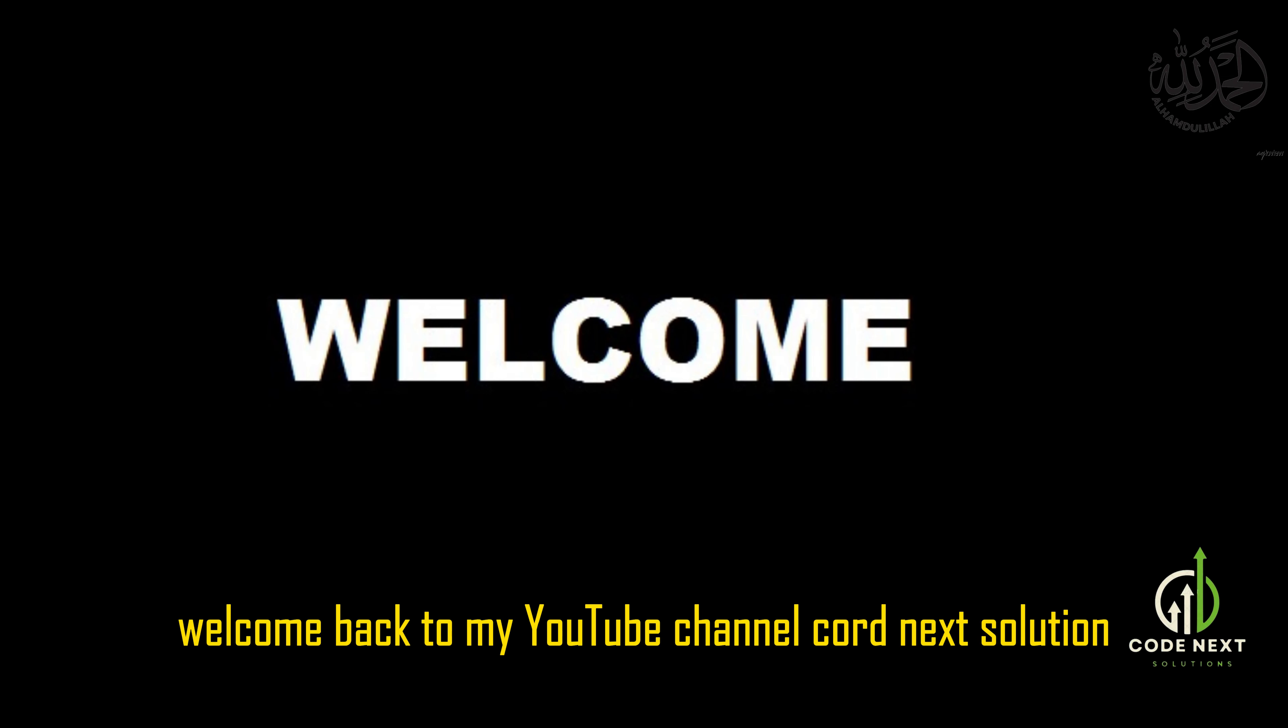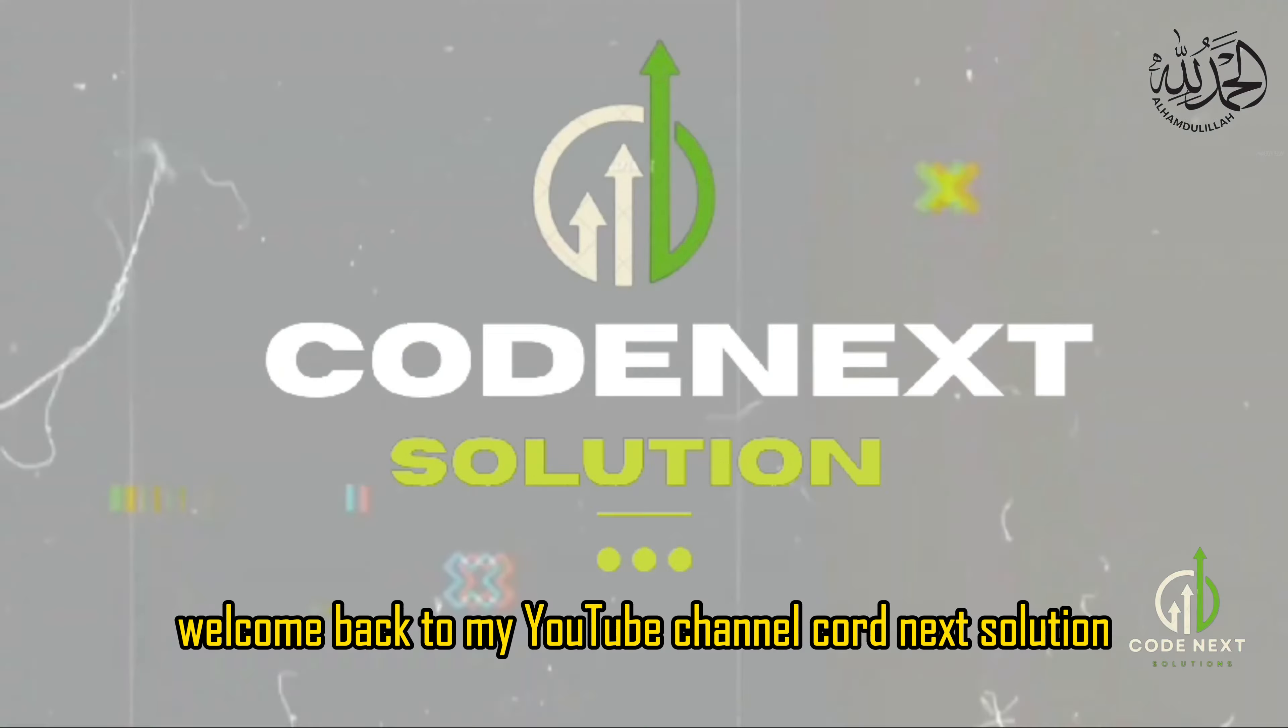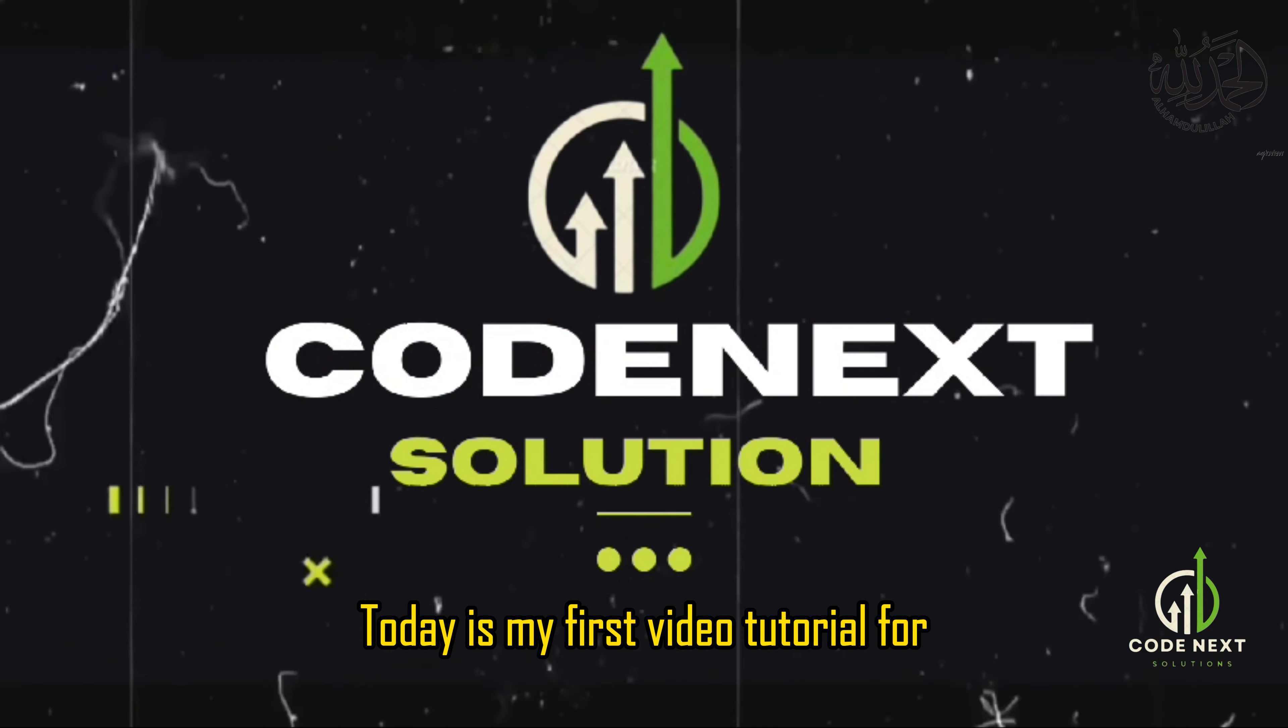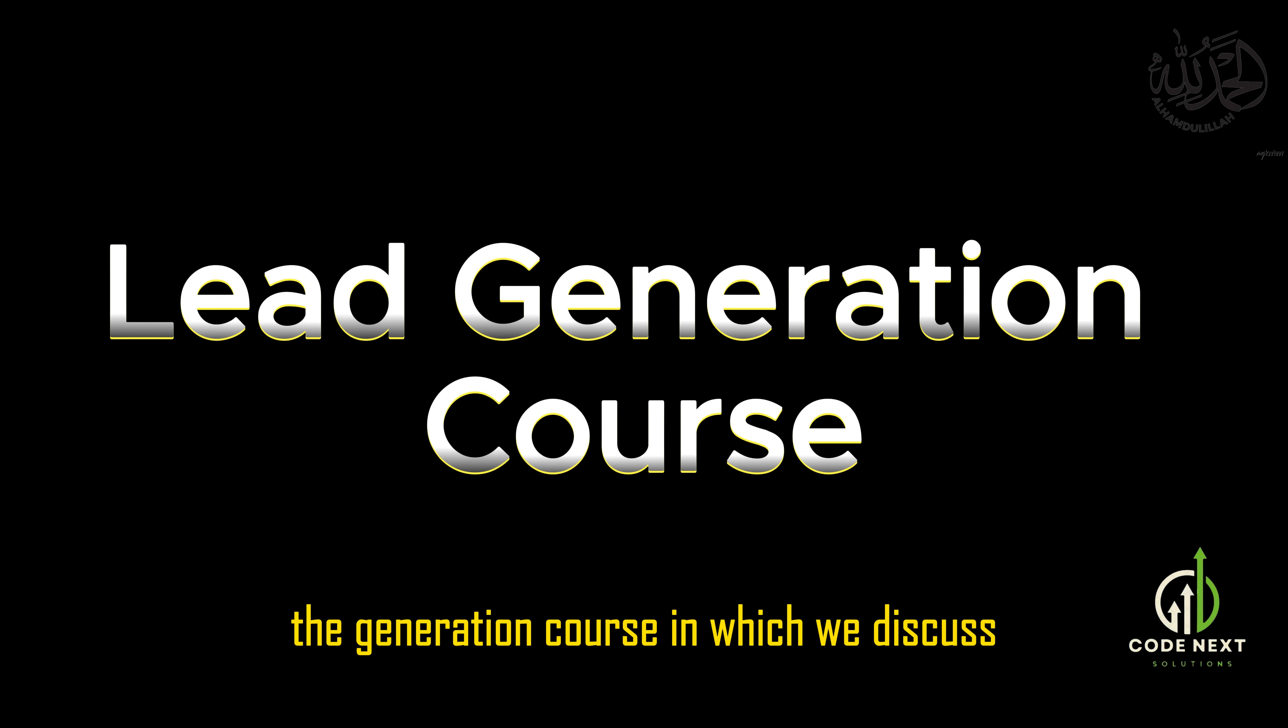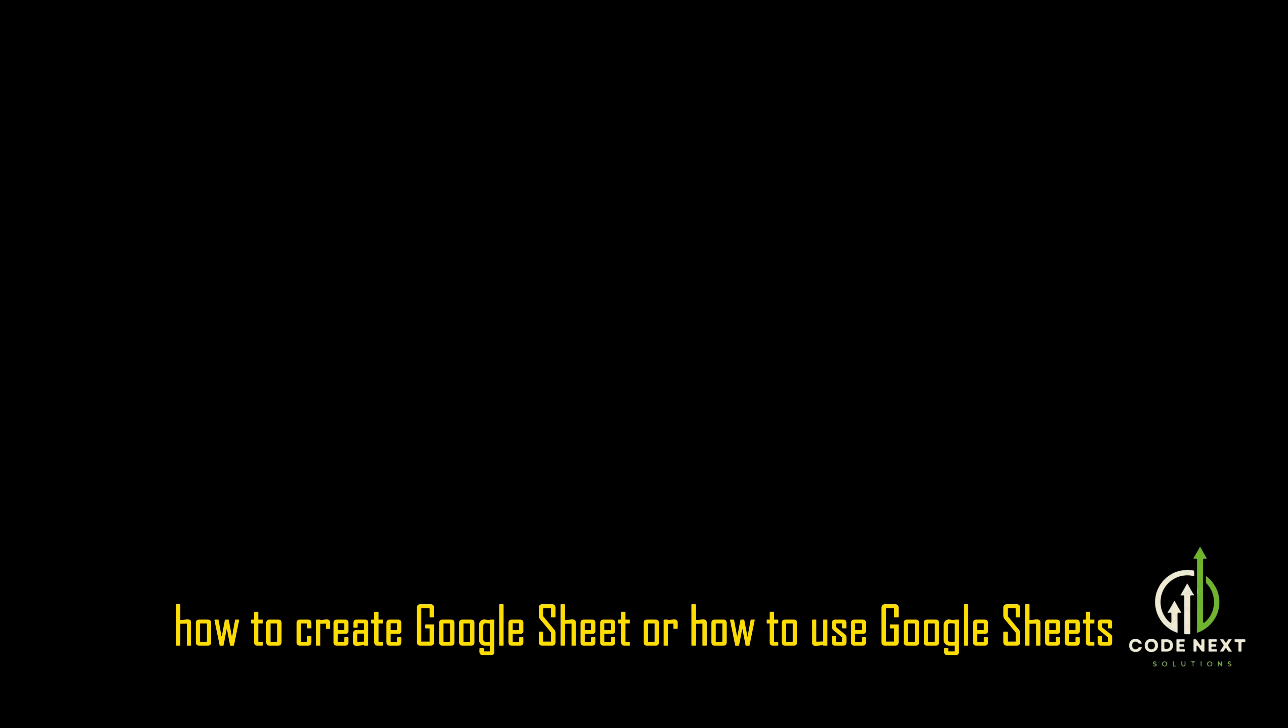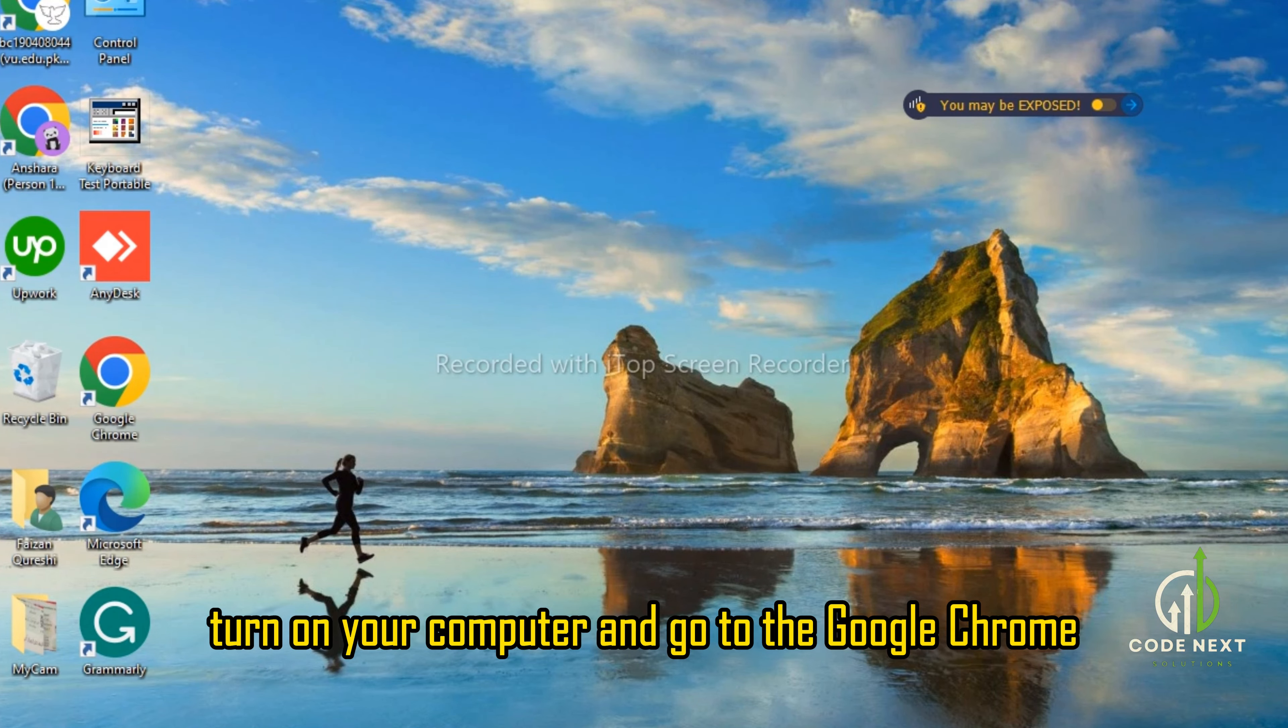Hello everyone, welcome back to my YouTube channel CodeNext Solution. My name is Zimra. Today is my first video tutorial for lead generation course, in which we discuss how to create Google Sheet or how to use Google Sheets. So let's start. First of all, turn on your computer and go to Google Chrome.